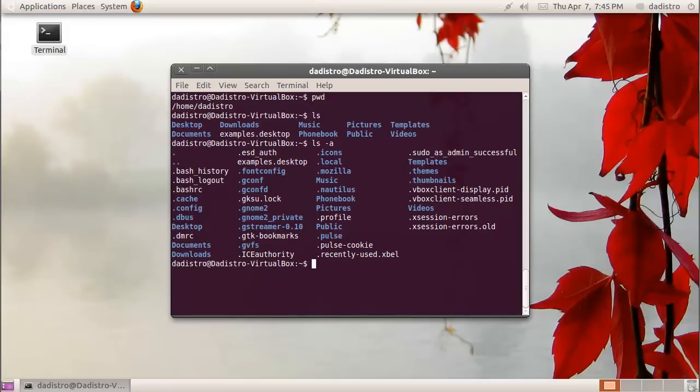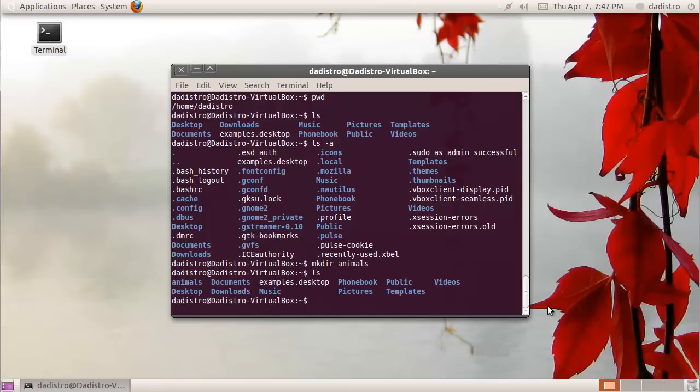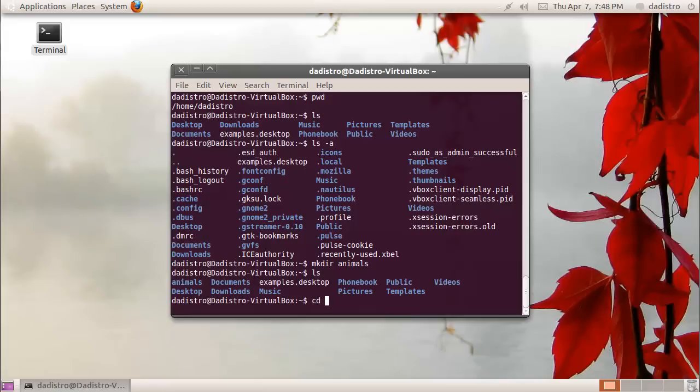An easy way to create a directory is to use the mkdir command followed by the name of the directory you want to create. I'm going to create one called animals. Now I can type ls again and animals is displayed as a directory. You can go into the animals directory by typing cd, which is short for change directory, followed by the name of the directory that you want to go into.